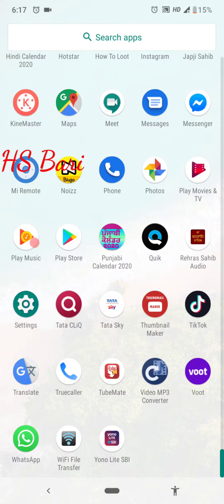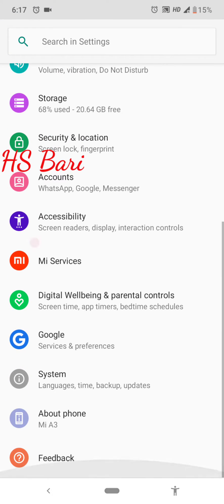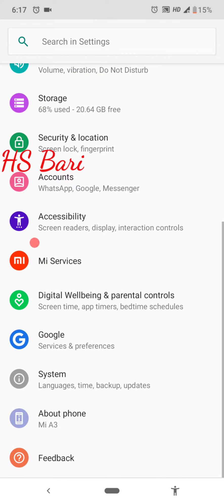First of all, I will show you that I am using Mi A3 mobile phone. For that I am going to Settings and About Phone. Here you can see that I am using Mi A3 mobile phone.